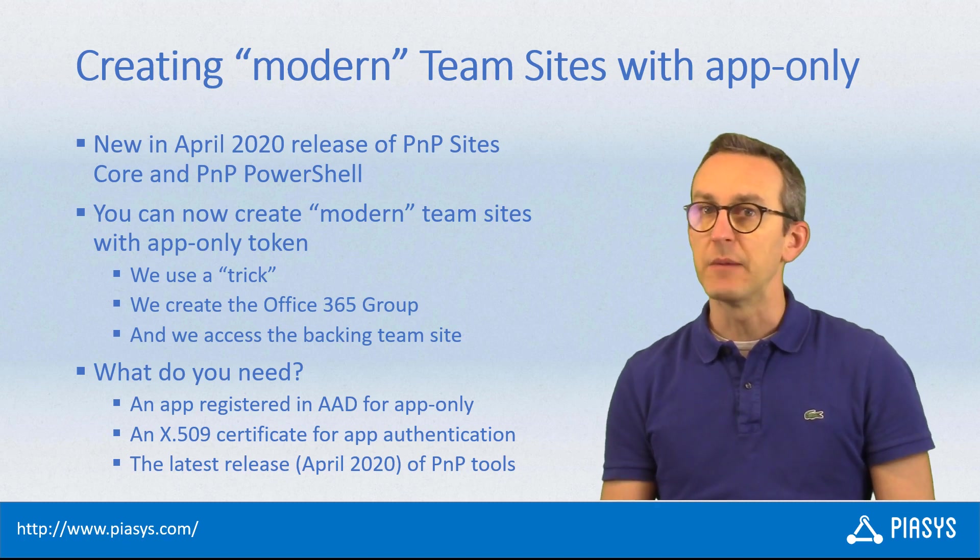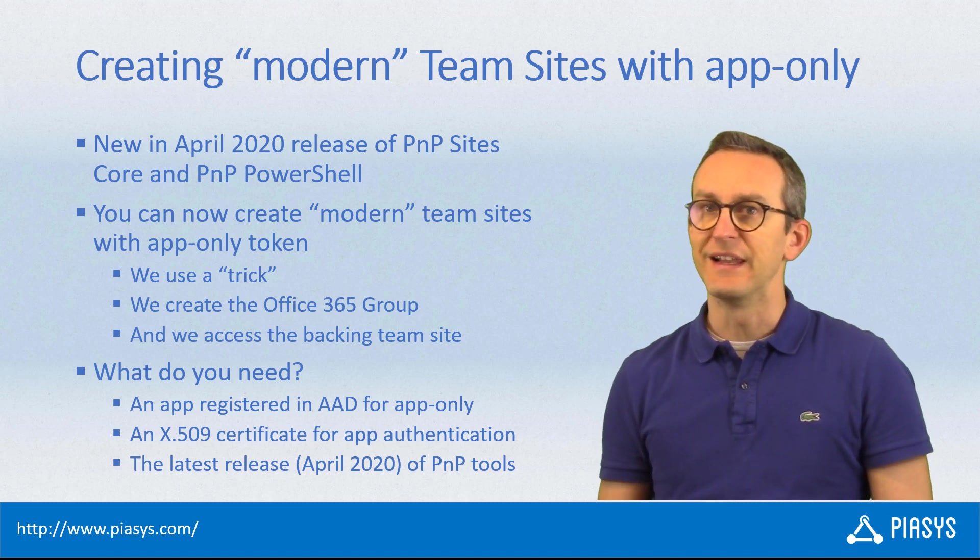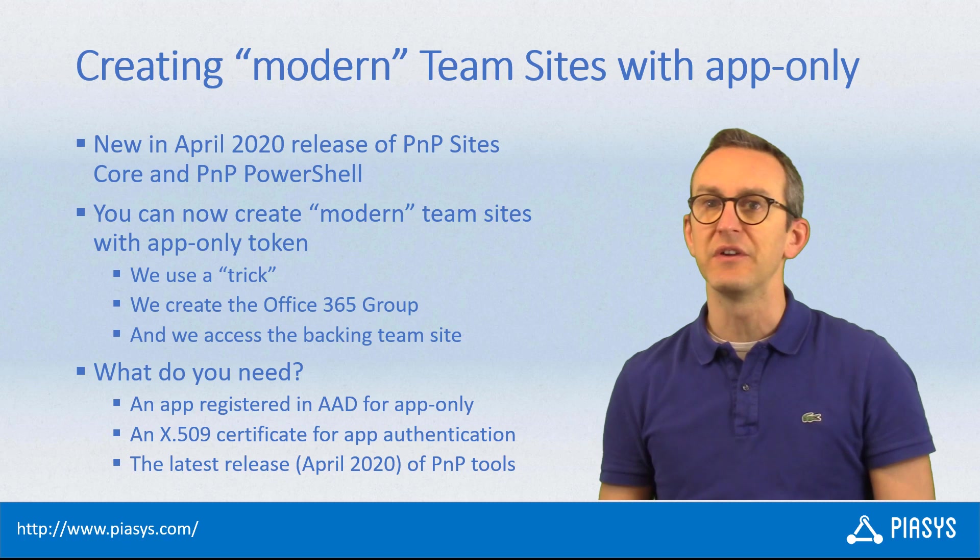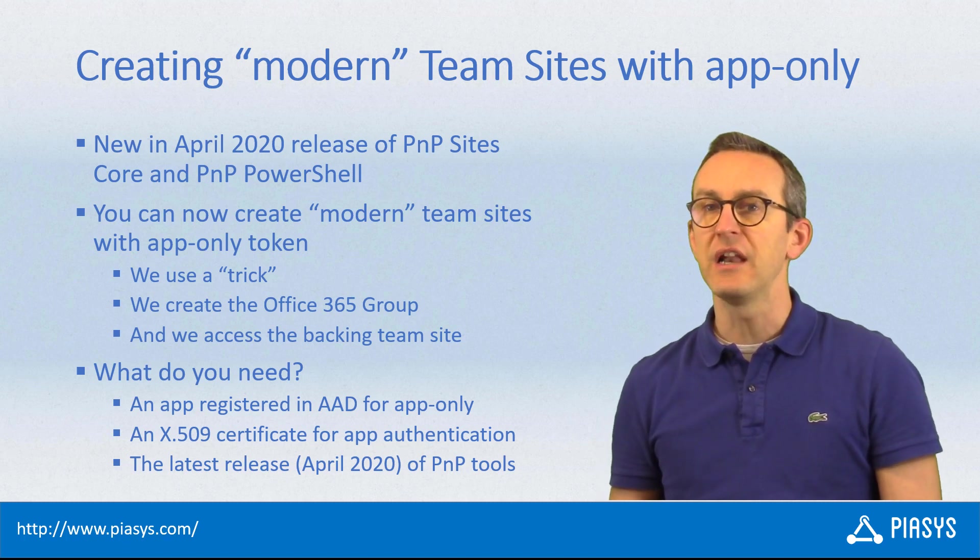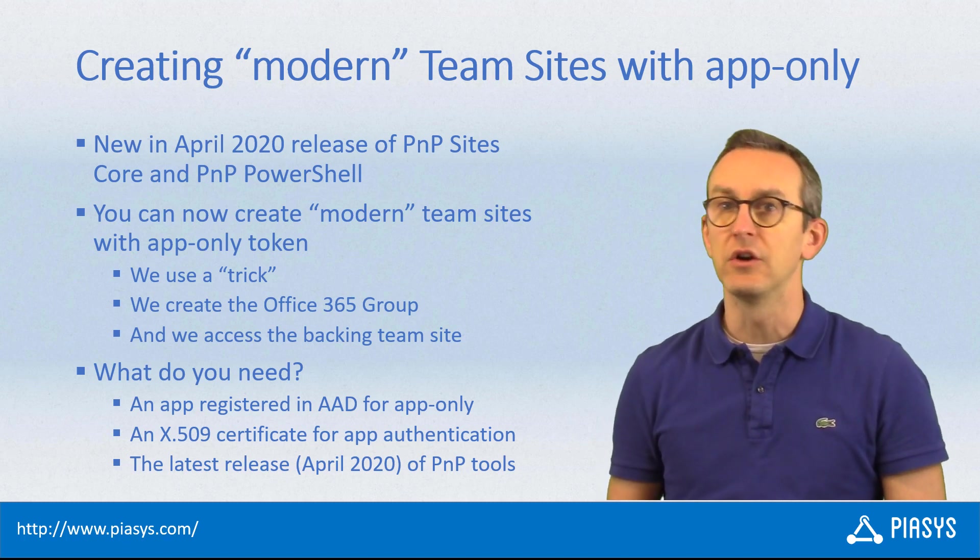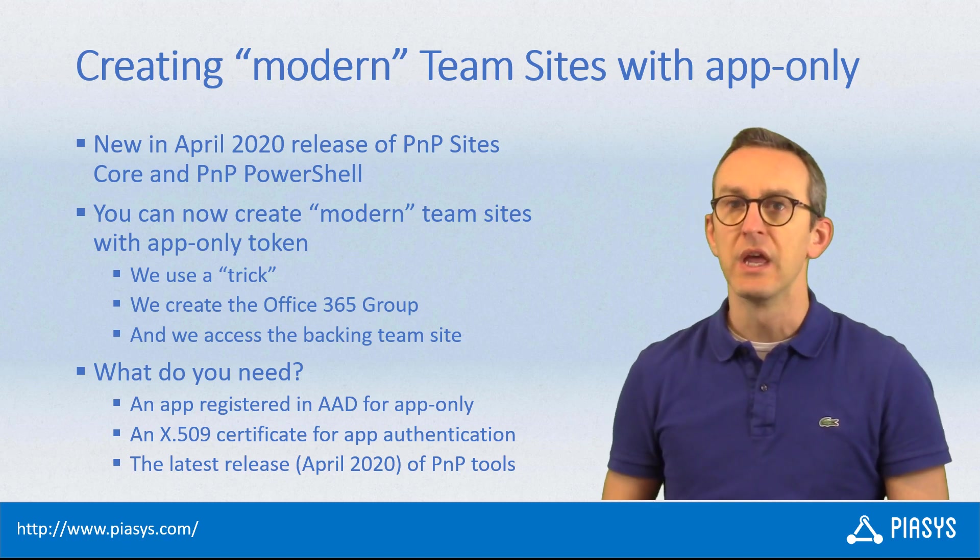In order to do that, you'll need the latest release - the April 2020 release of PnP PowerShell or PnP Sites Core if you want to do that in code using .NET Framework.